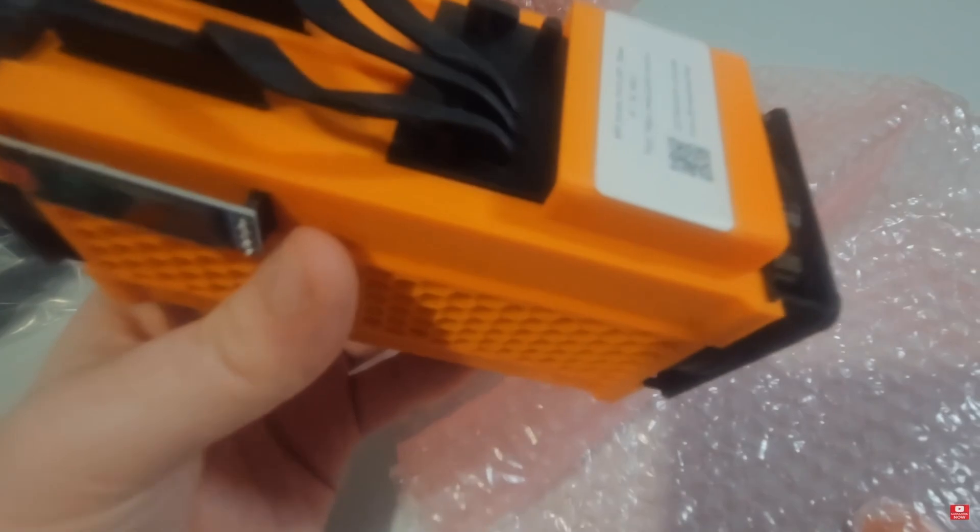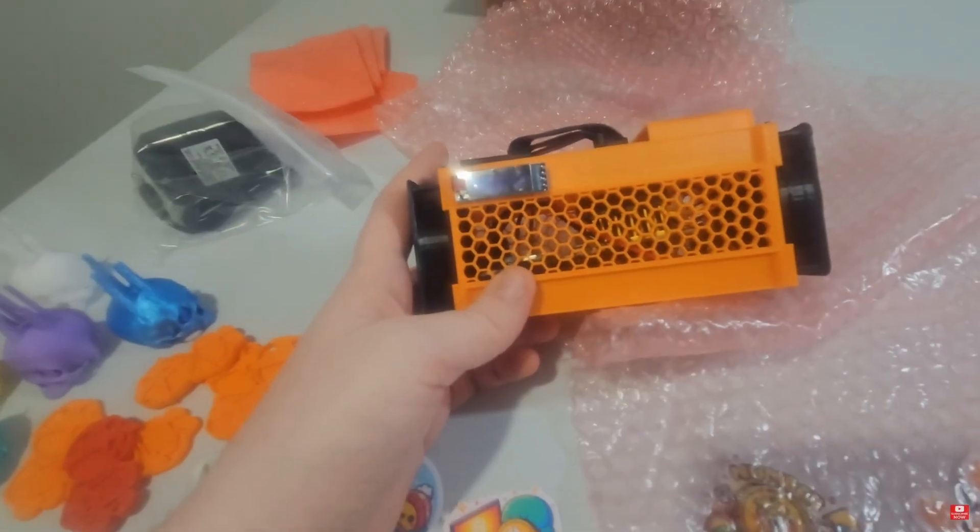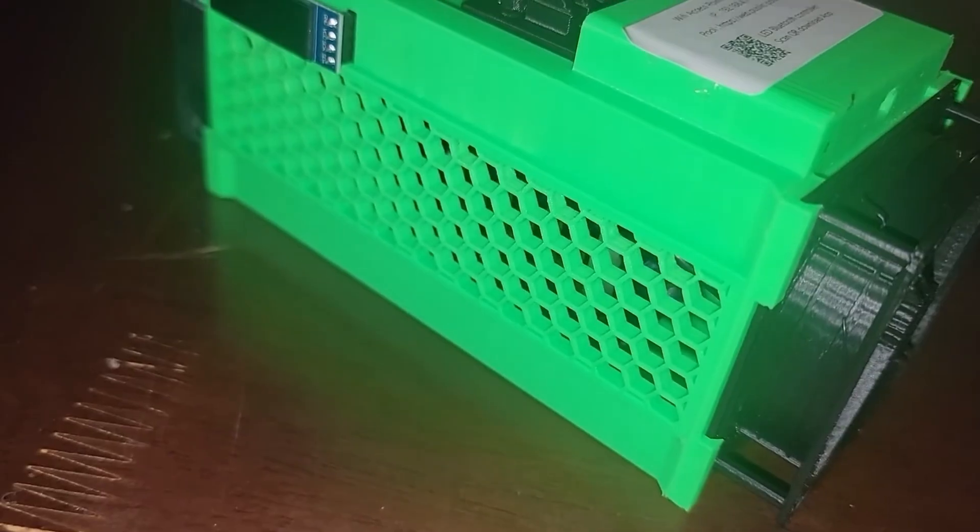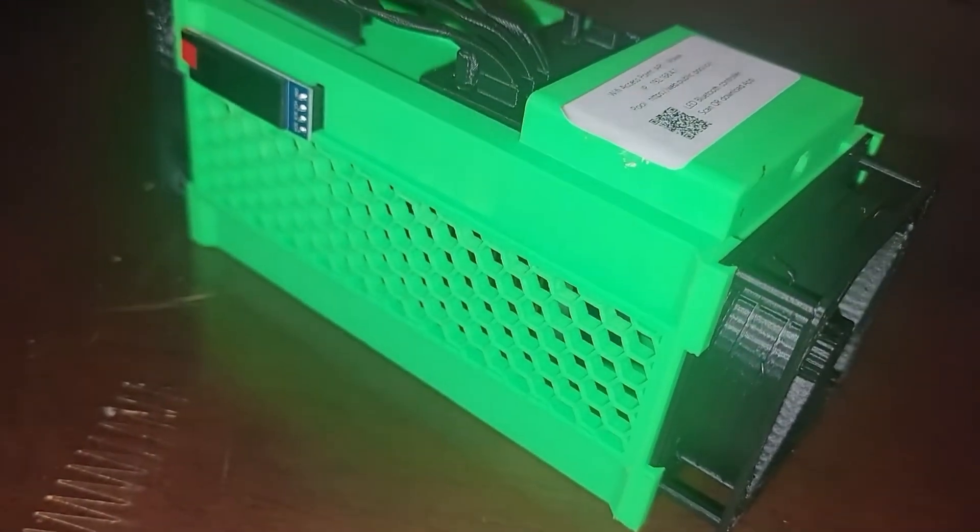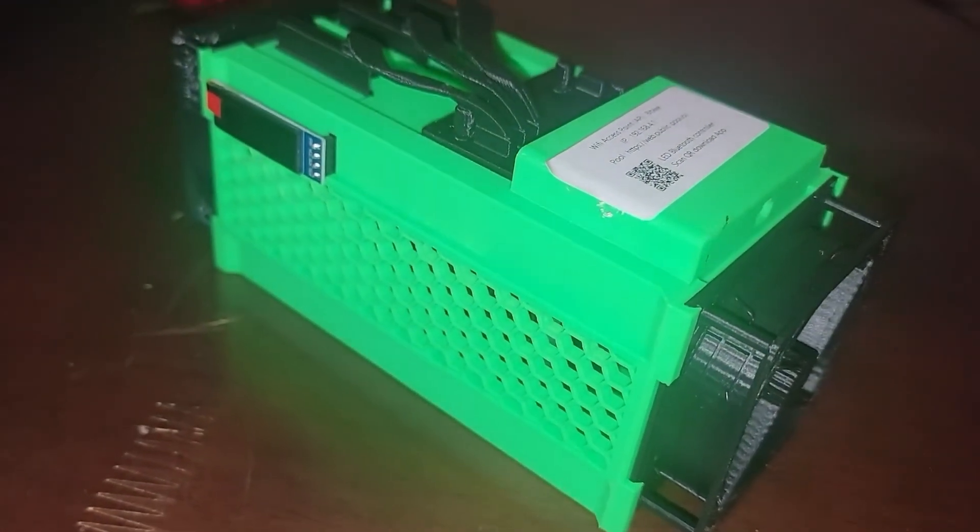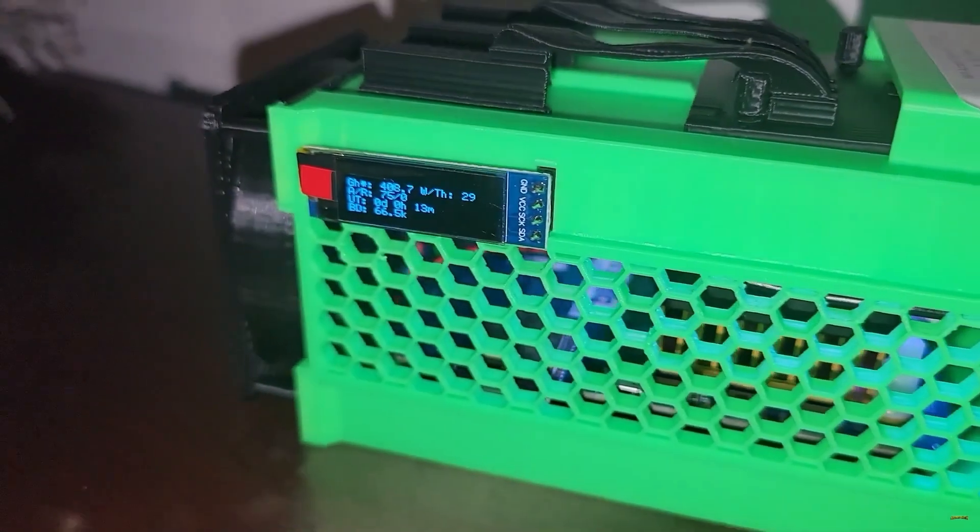Welcome to the dawn of pleb mining. One ASIC, one household, one step closer to financial autonomy with Bitaxx.